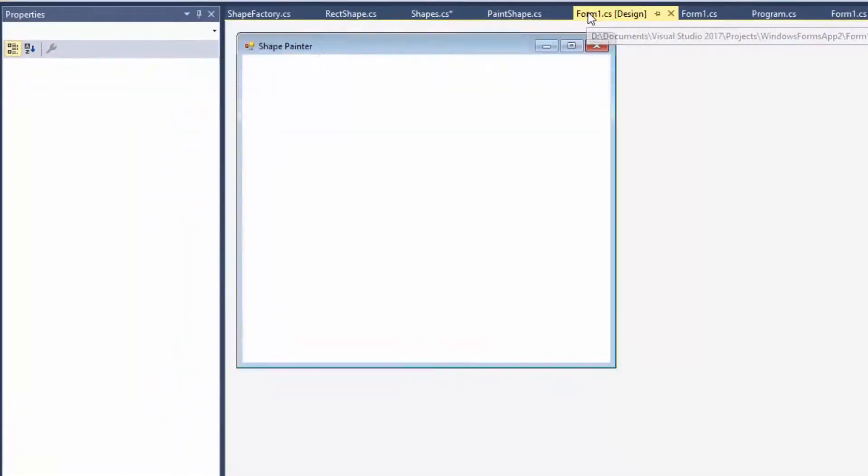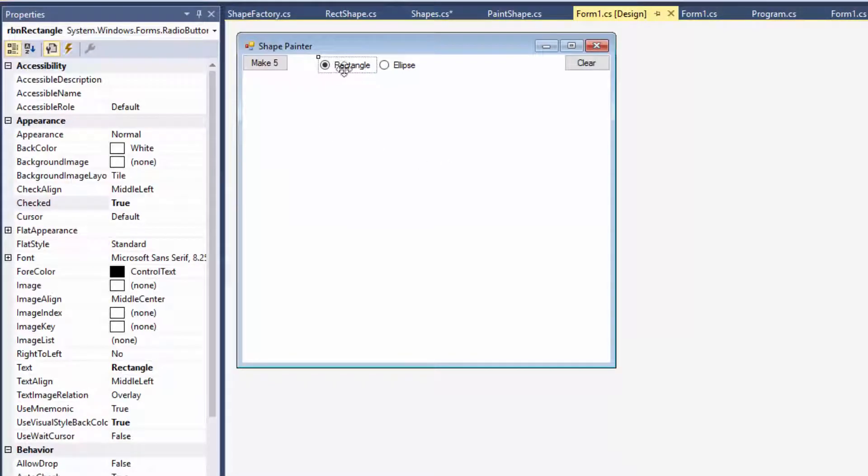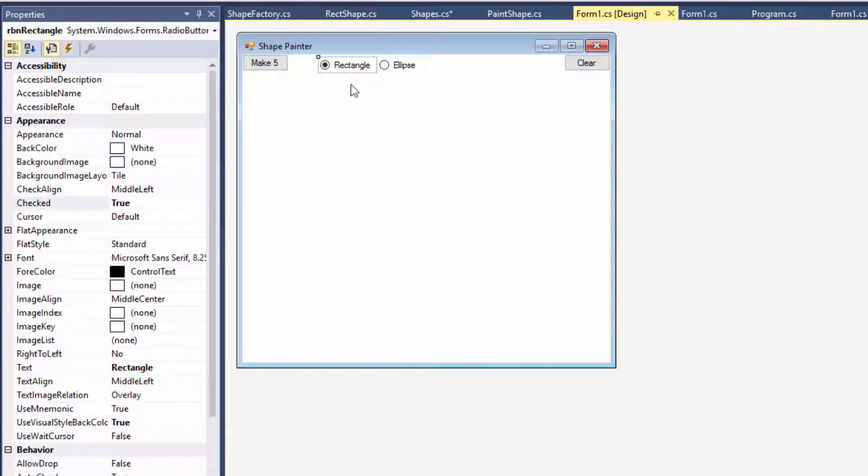So, Roy, you know my awesome ShapePainter application. I do. The last time we saw it, it could only draw rectangles, but now I want it to draw ellipses.